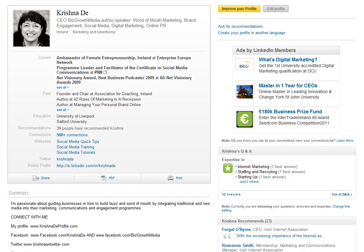A new thing has just arrived on LinkedIn which is particularly going to be relevant in terms of advertising.